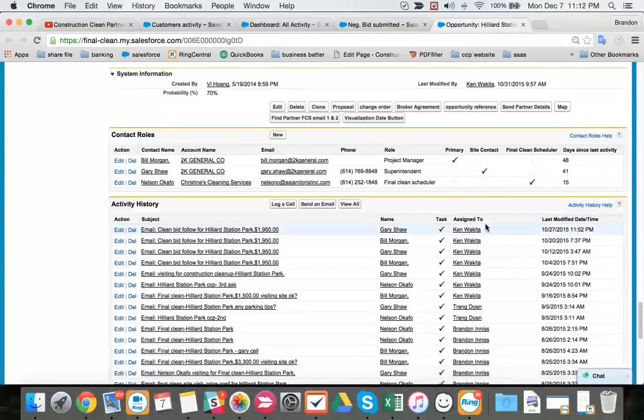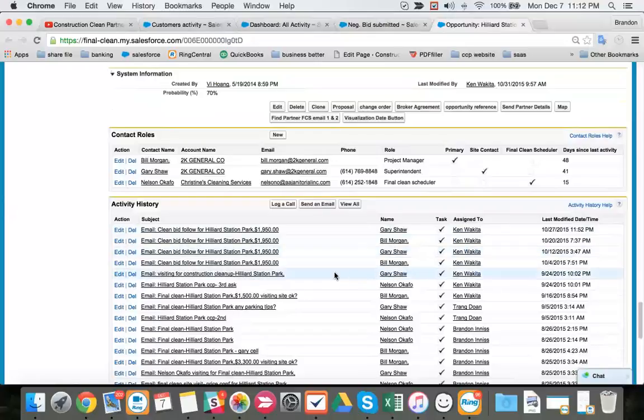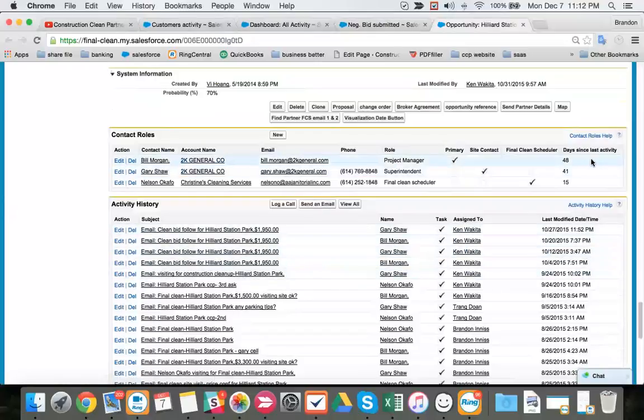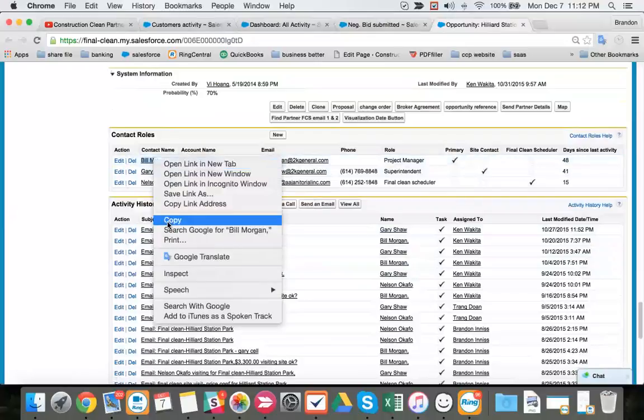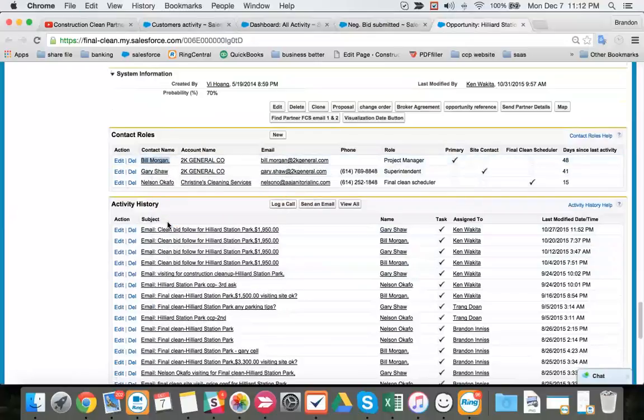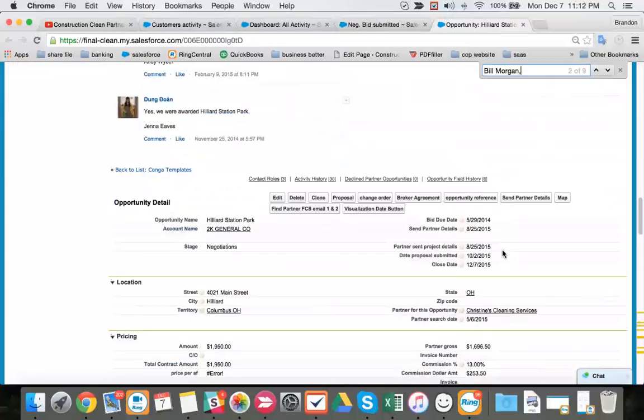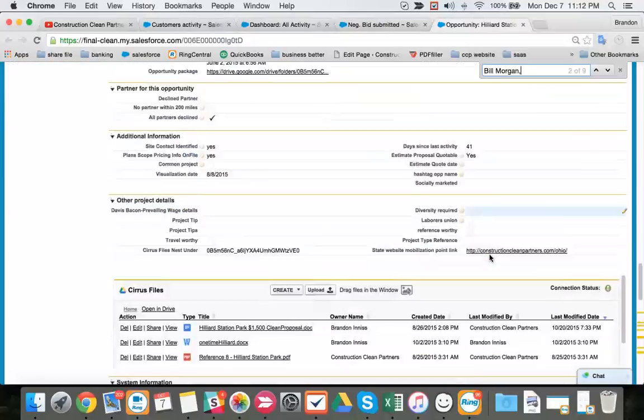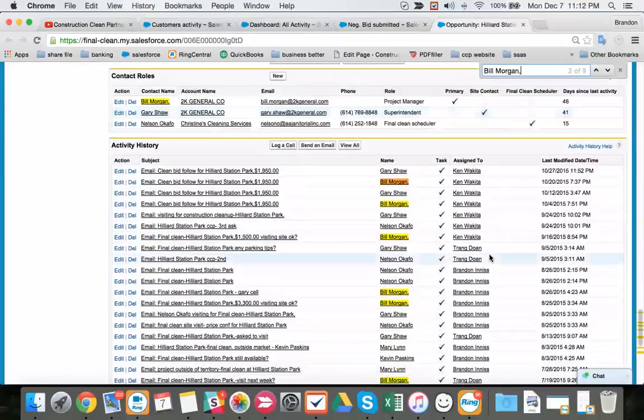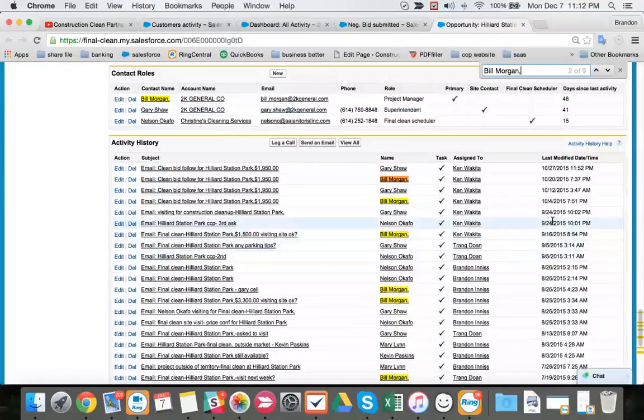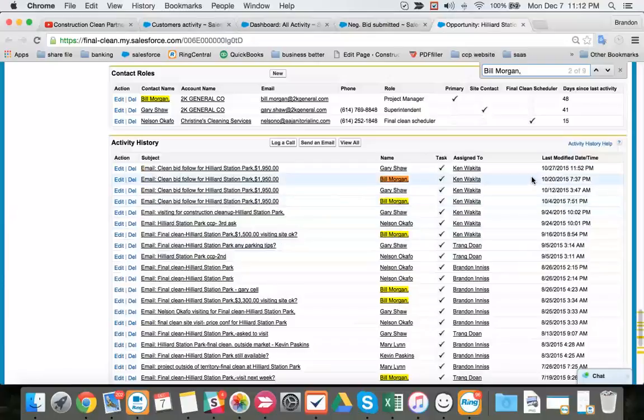So we followed up already with who? Alright, let's see, let's look at the oldest activity first. Bill Morgan. Our proposal was submitted on 10-2. We talked to, since 10-2, we talked to Bill one, two times. Just the third email.